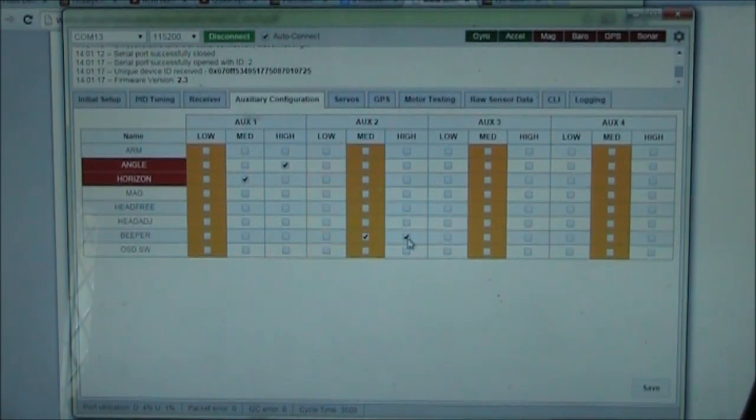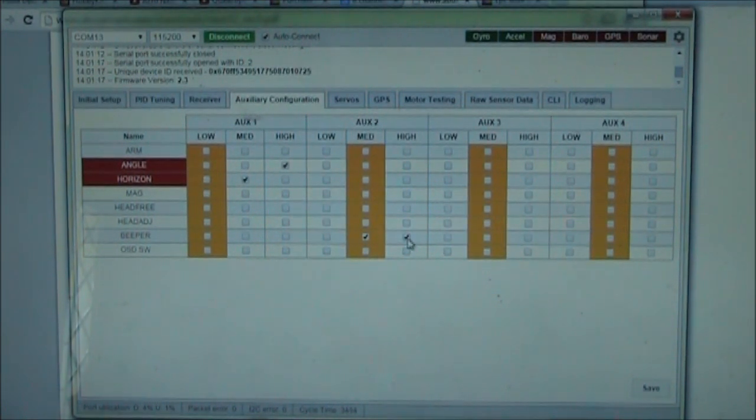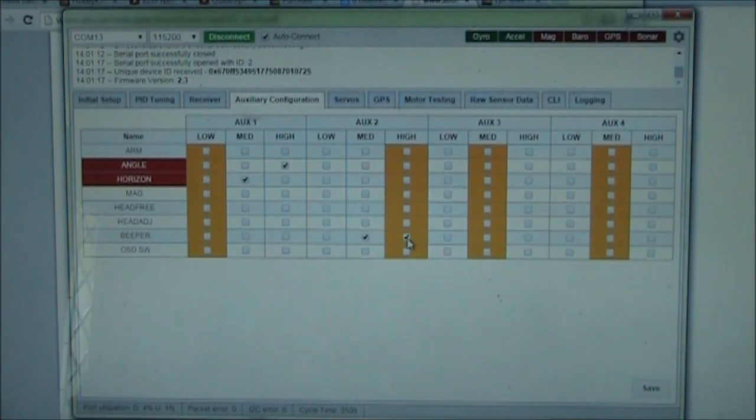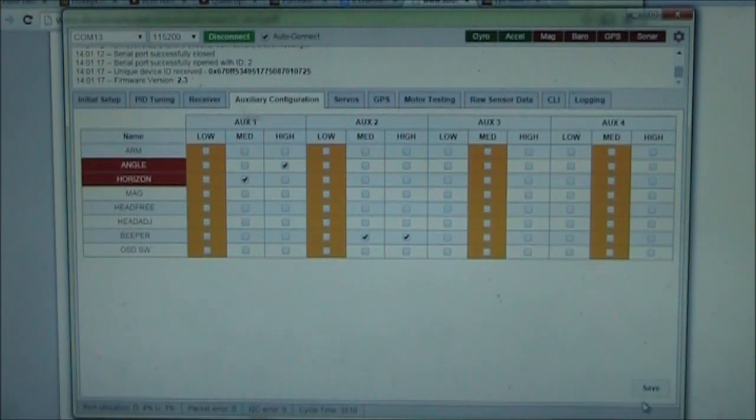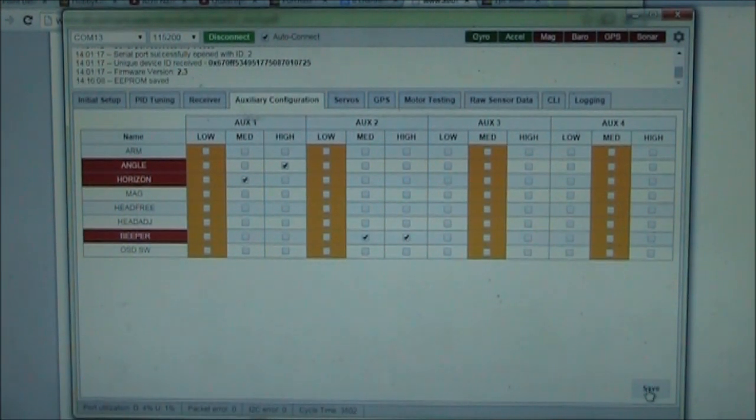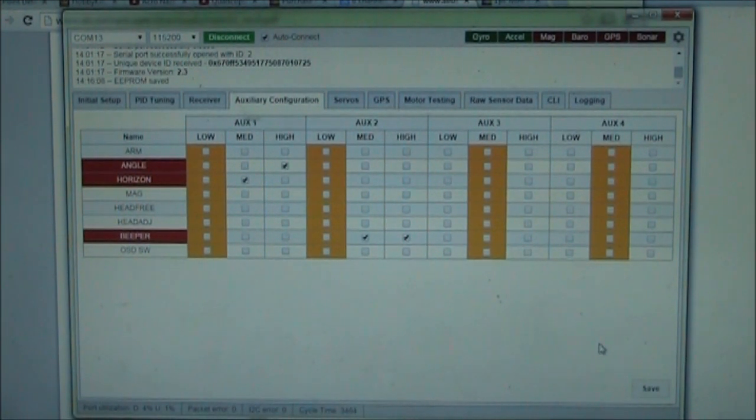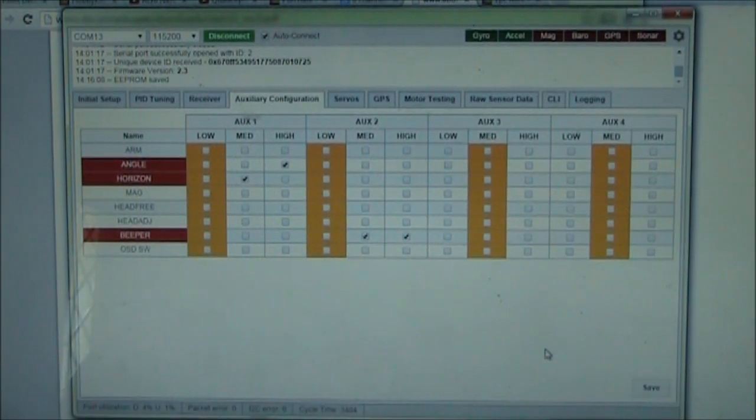Now when you flip this, it should, after you save this, it will start buzzing your buzzer. So let me go ahead and save this. Save. Okay. It should be saved.